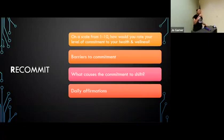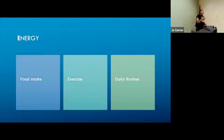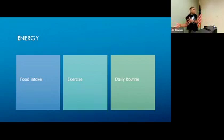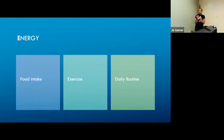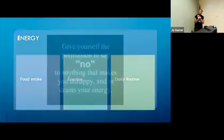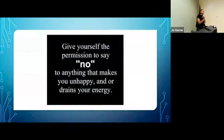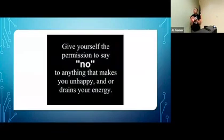E, we need energy. We get energy from our food, we get energy from exercise, we get energy from a daily routine. S sacrifice, T trust, R recommit, E energy.